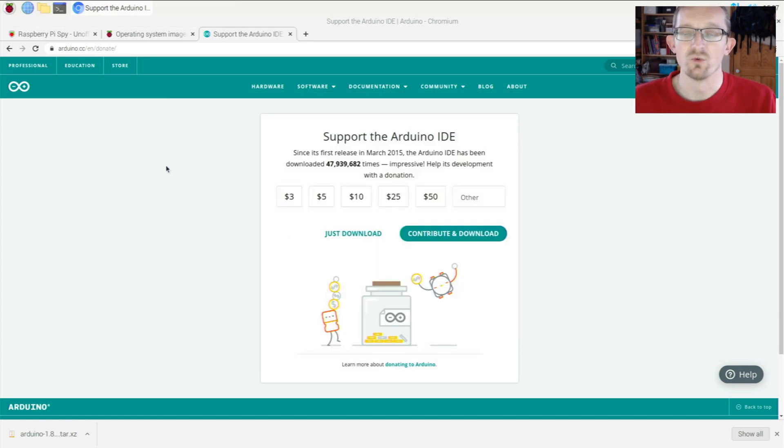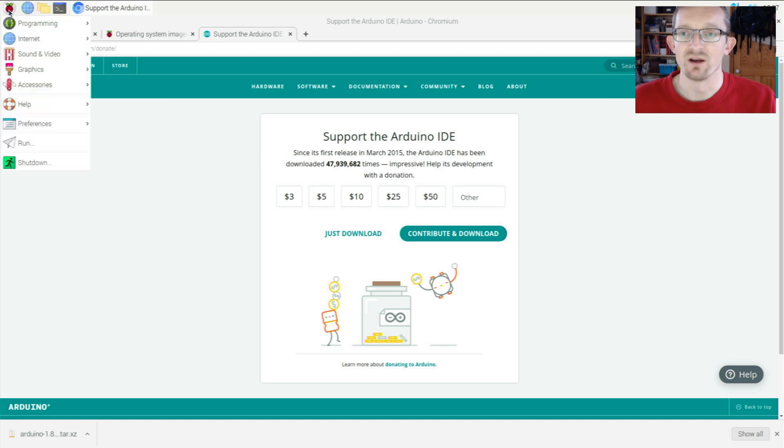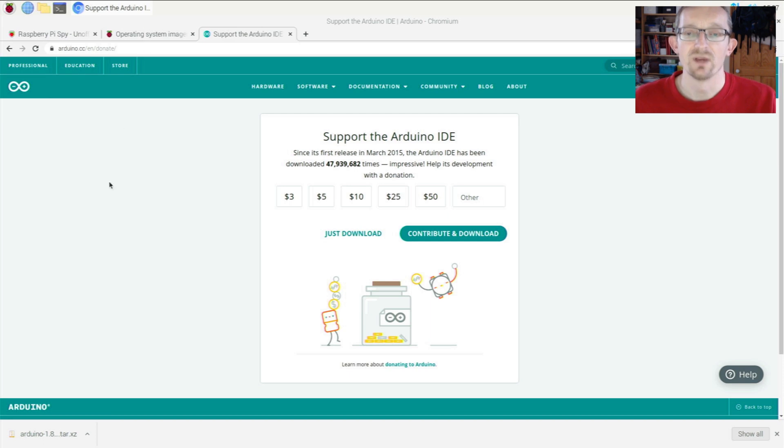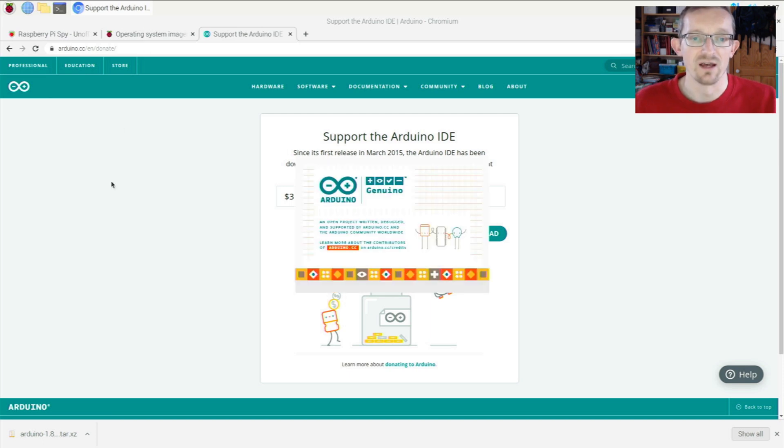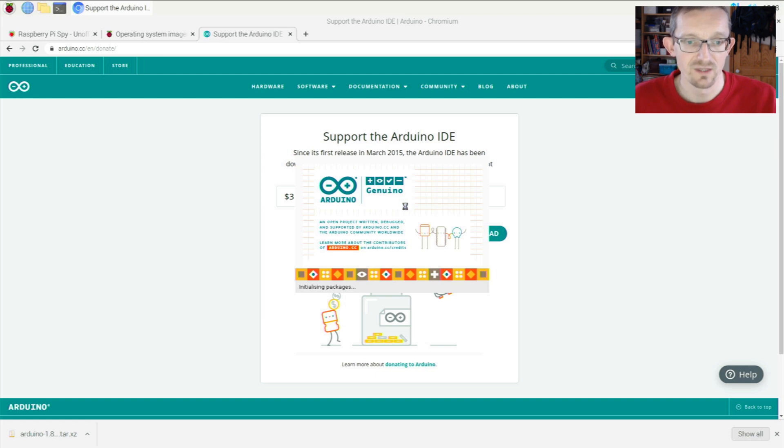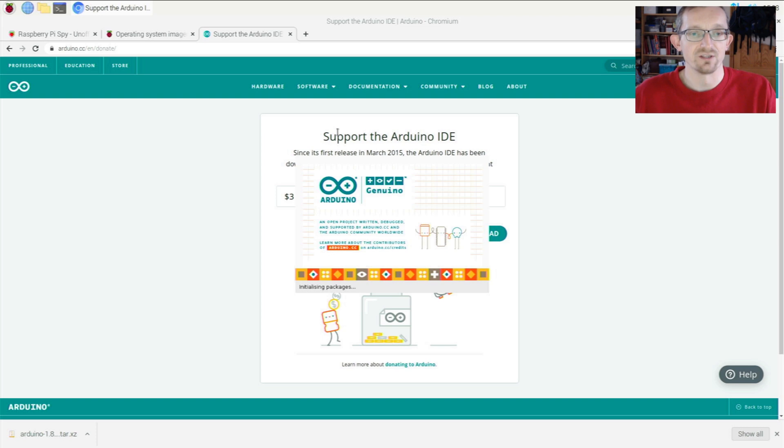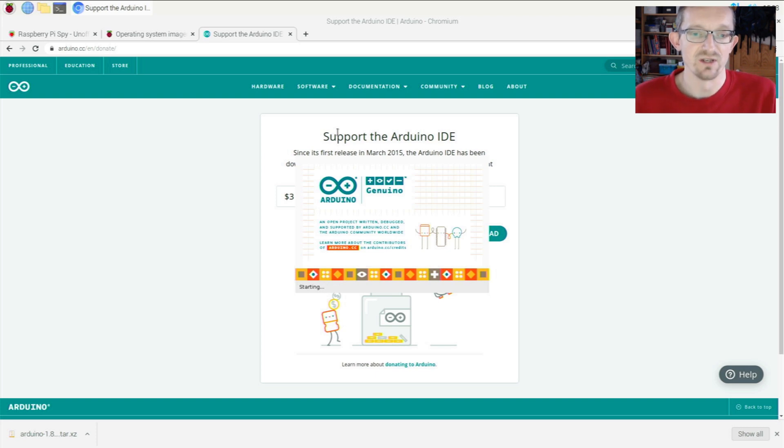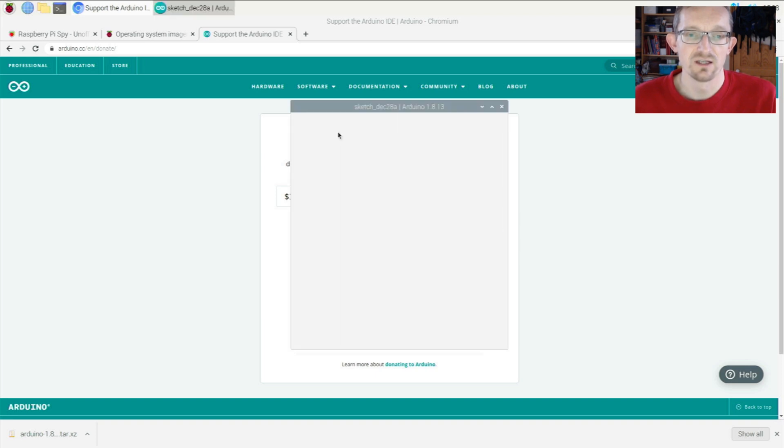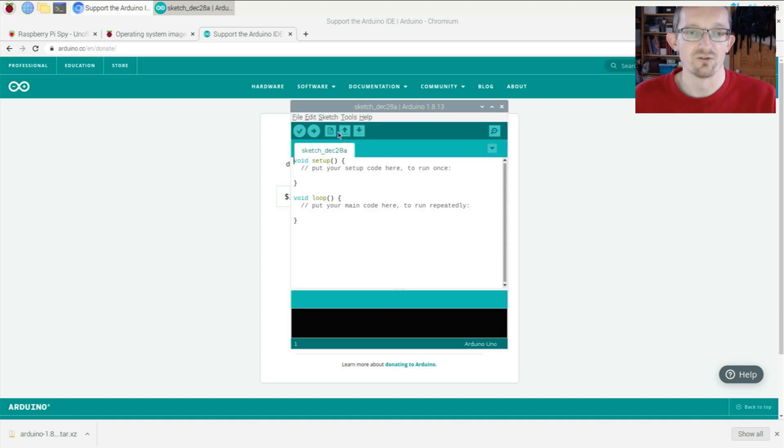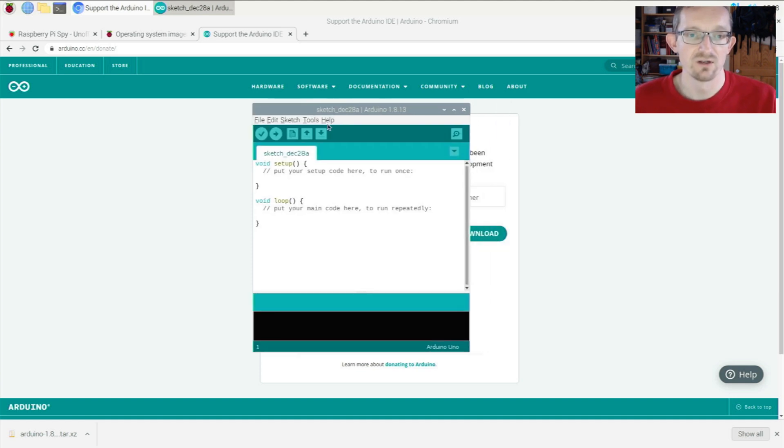Go to the Raspberry Pi logo, pull down the programming section, and there's a new link to Arduino IDE. Click it to get the splash screen and initialization steps. How long this takes depends on your Pi and SD card speed. The IDE will launch—here we go.